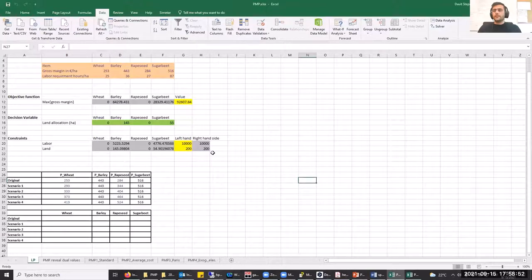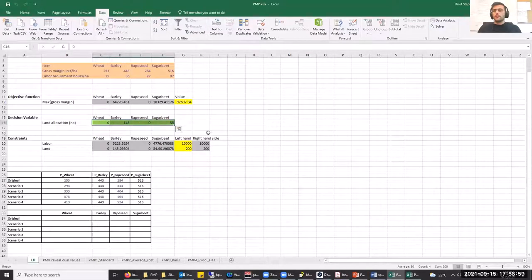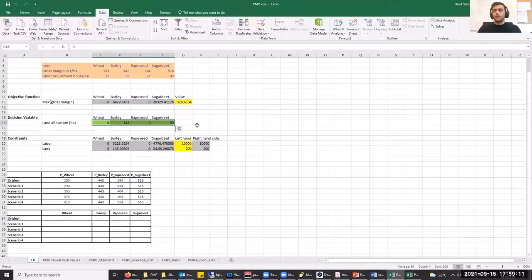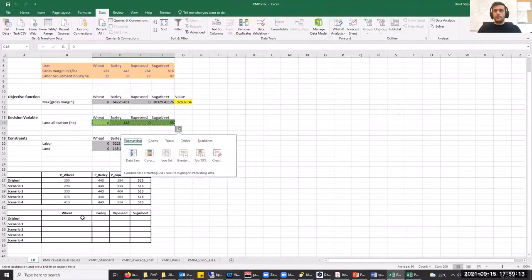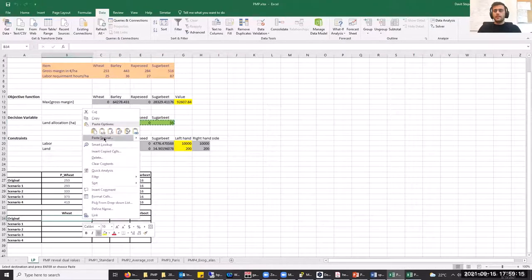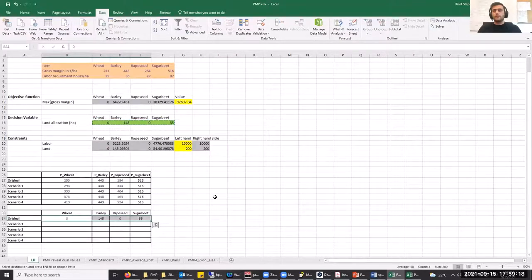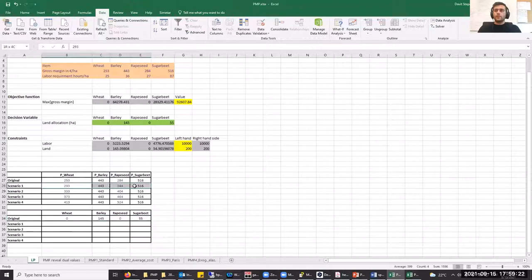The first set of results we receive shows the following land allocation: the solver suggests allocating 145 hectares to barley and 55 hectares to sugarbeet, with 0 hectares for wheat and rapeseed. Let's save this set of results in the table and solve the problem for the next set of gross margins.